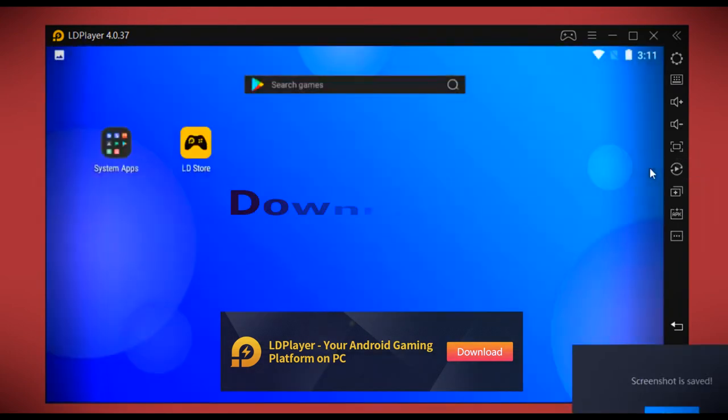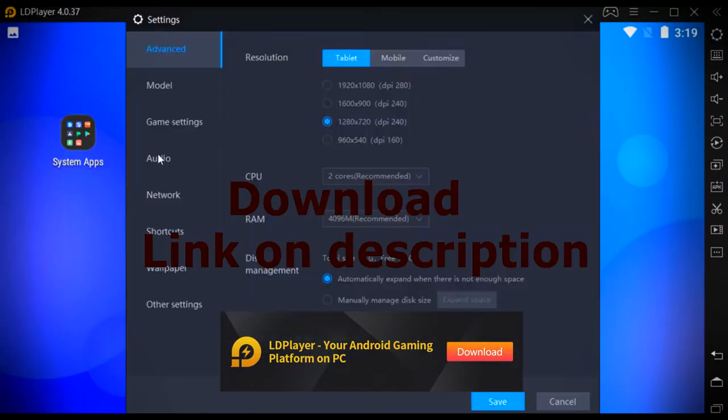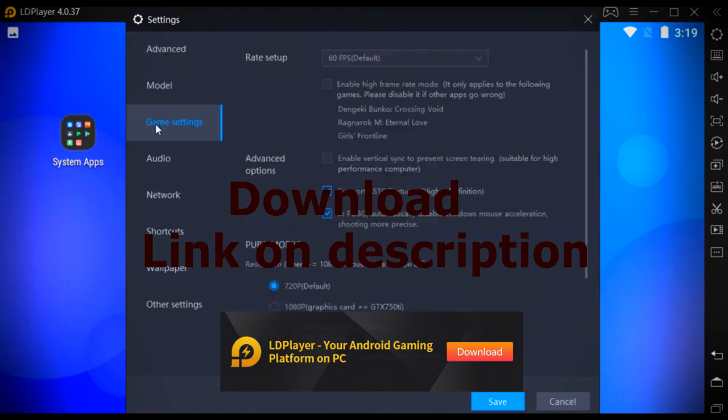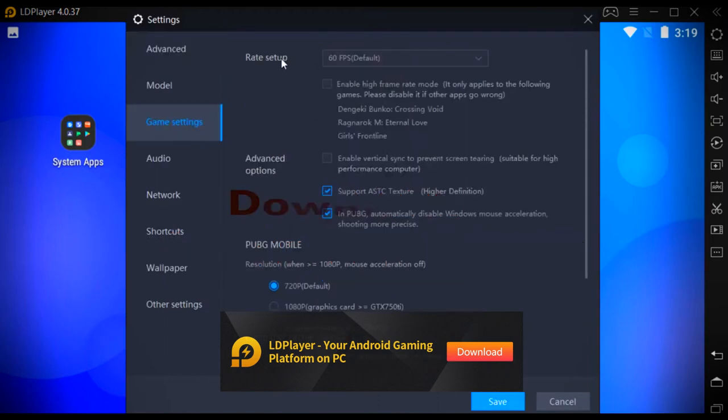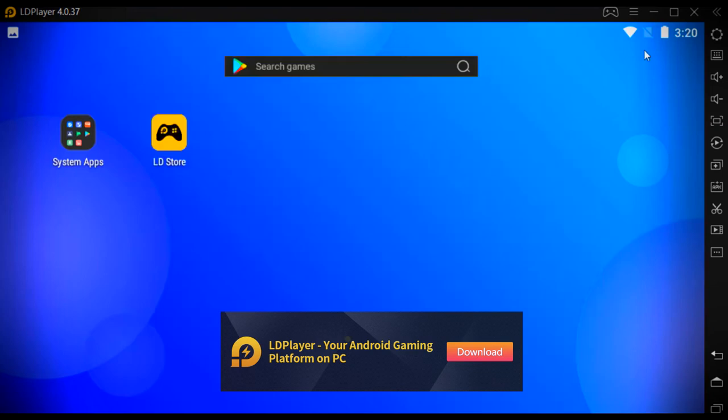In the settings, we can see a lot of settings options. In the game settings, in the frame rate setup, you can play games up to 120 frames per second.